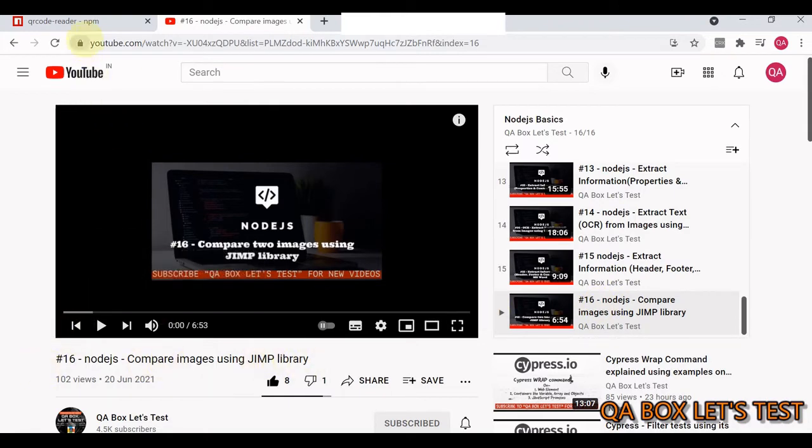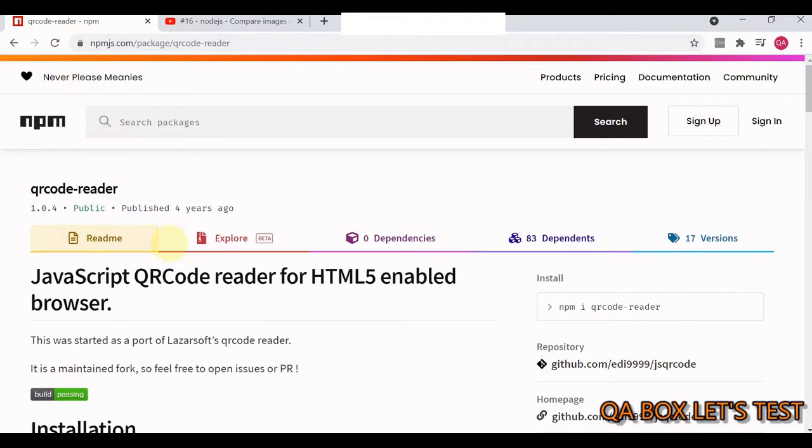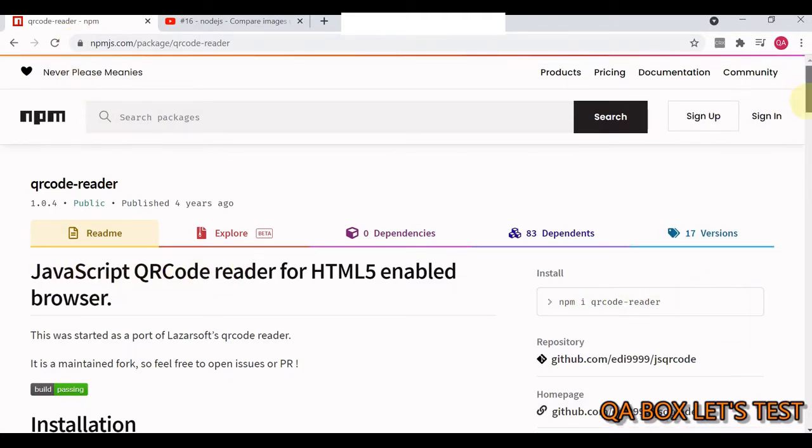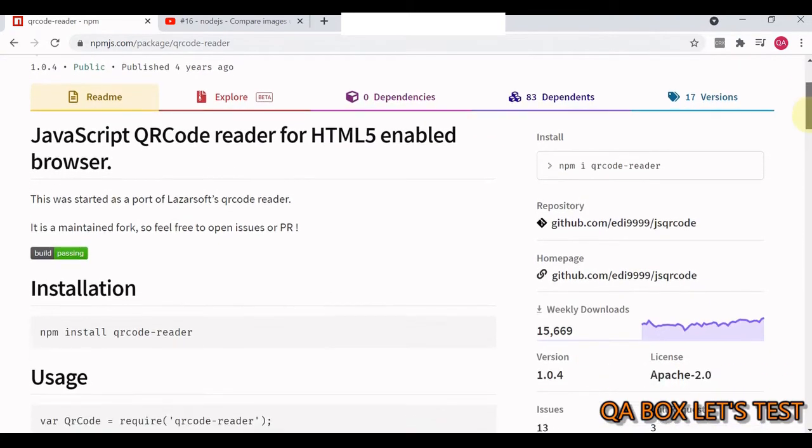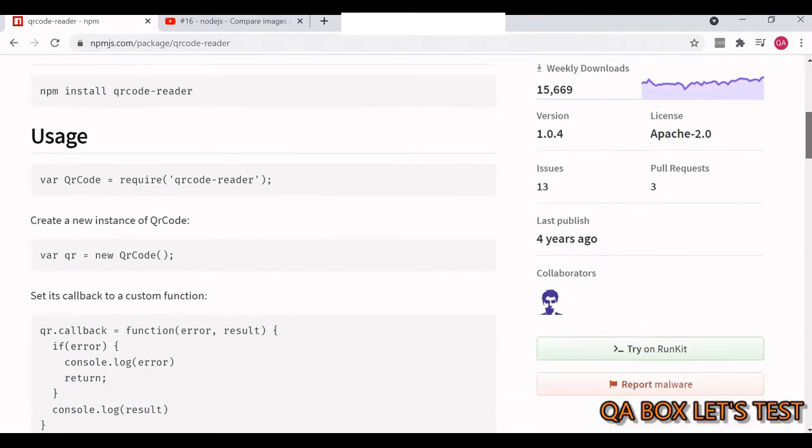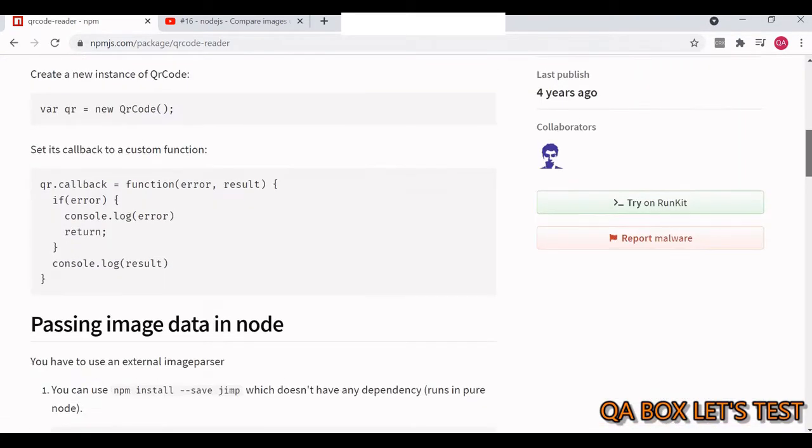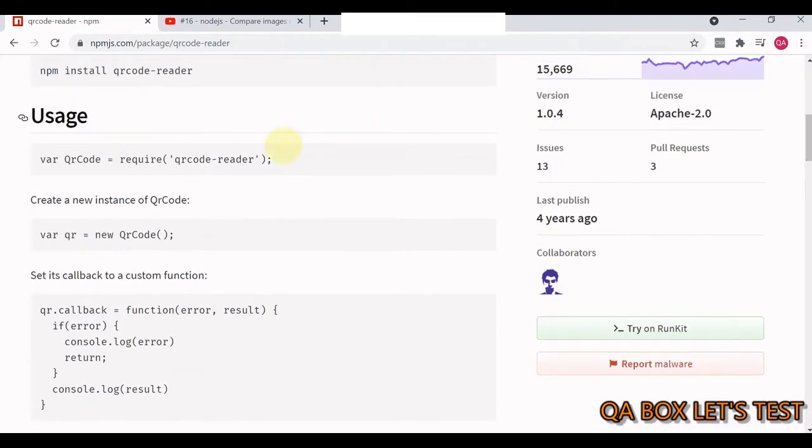This is the video that you have to watch if you are not aware of how Jimp works. The other package is this qr-code-reader. You have to install both of these packages in your project.